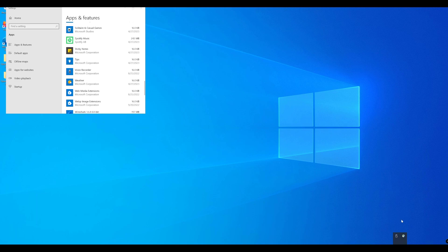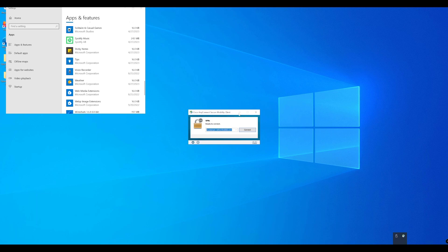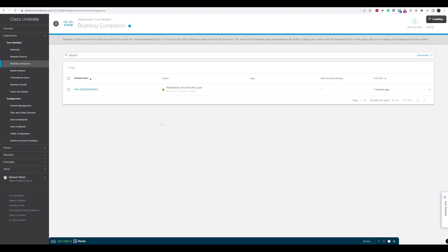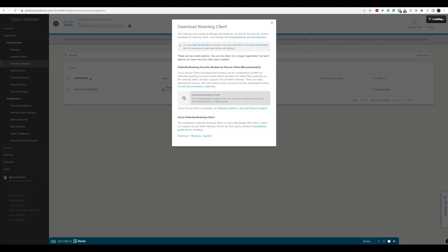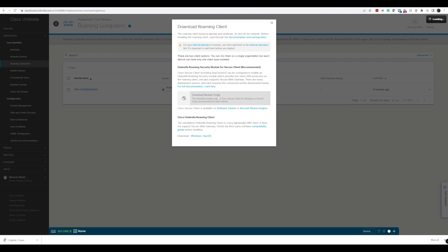We've got our AnyConnect Secure Mobility Client installed with the VPN module, and we're going to take the opportunity to install the new Secure Client. Before we do that, let's return to our Umbrella dashboard because we need a configuration file that associates our Umbrella deployment. We go to the roaming client section, find the module profile, and download that as we'll need it later.